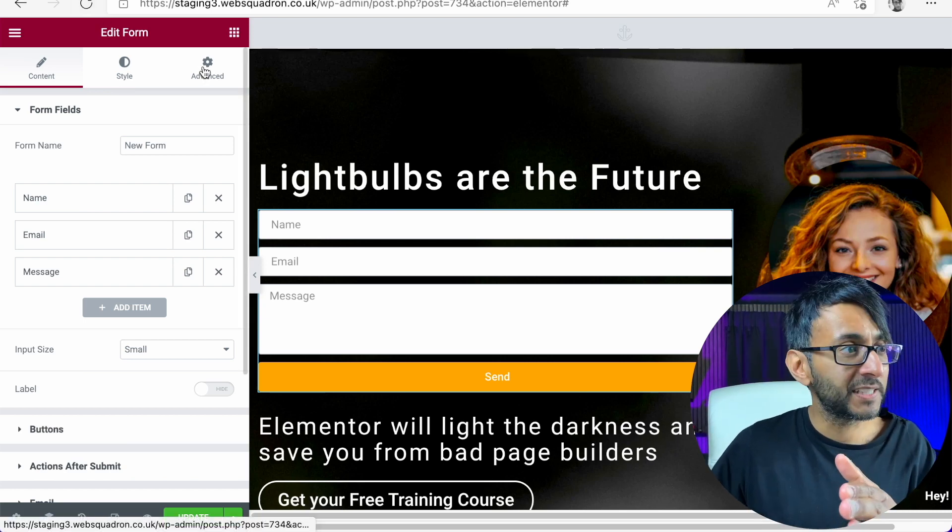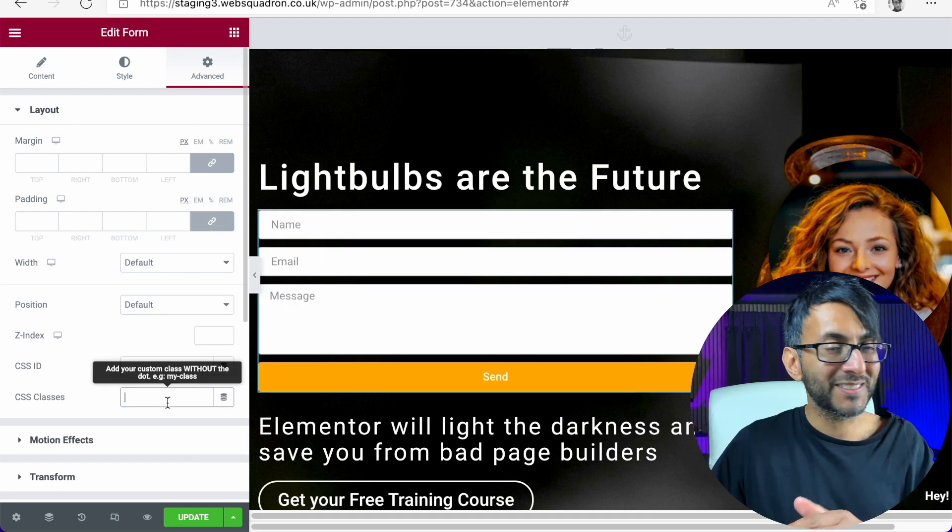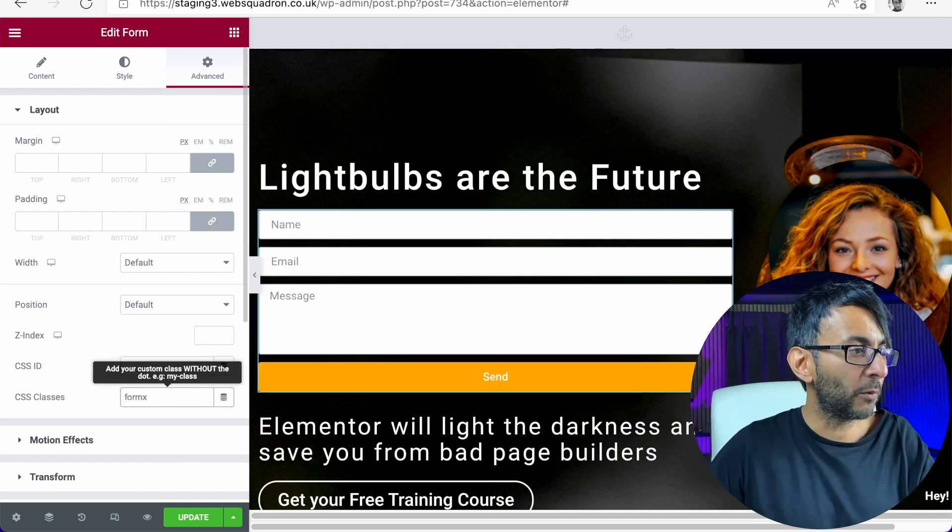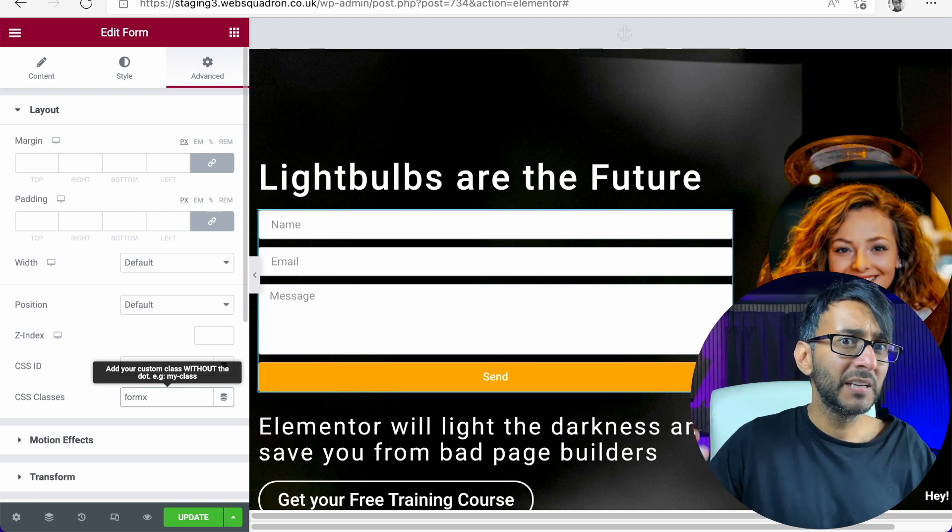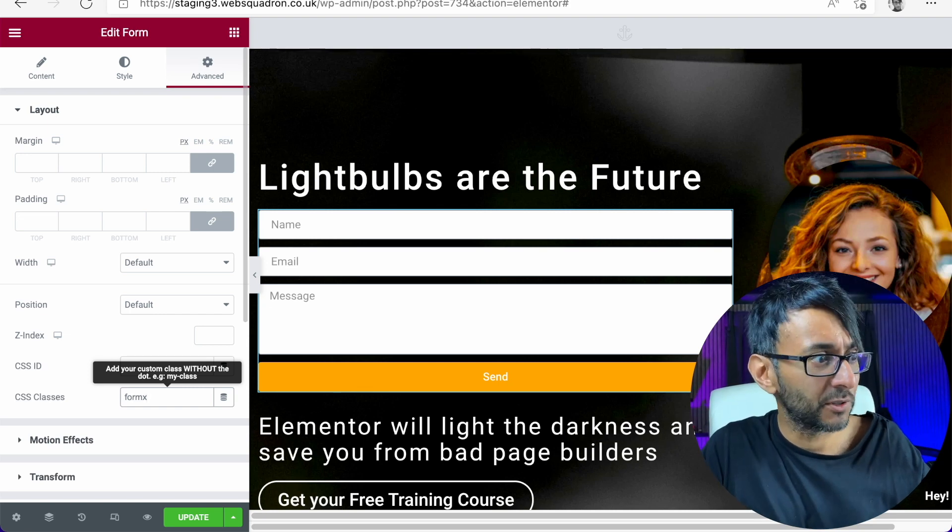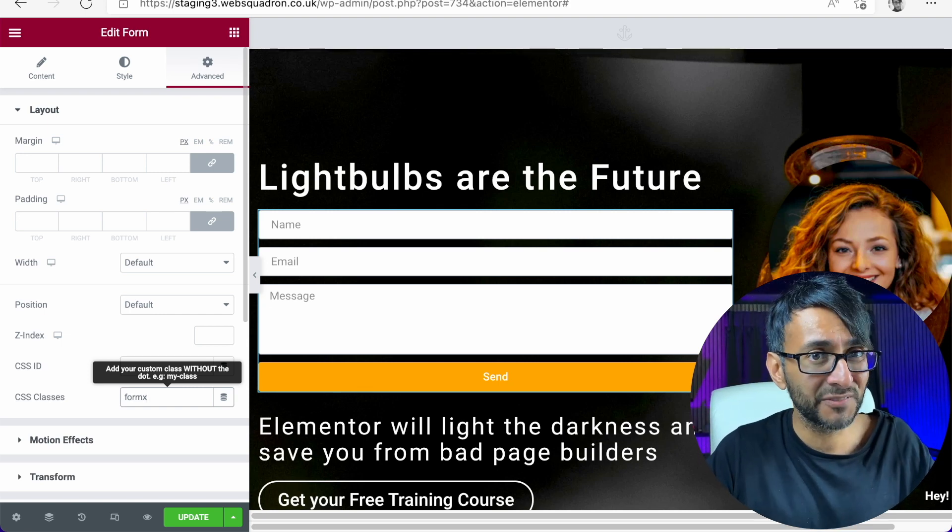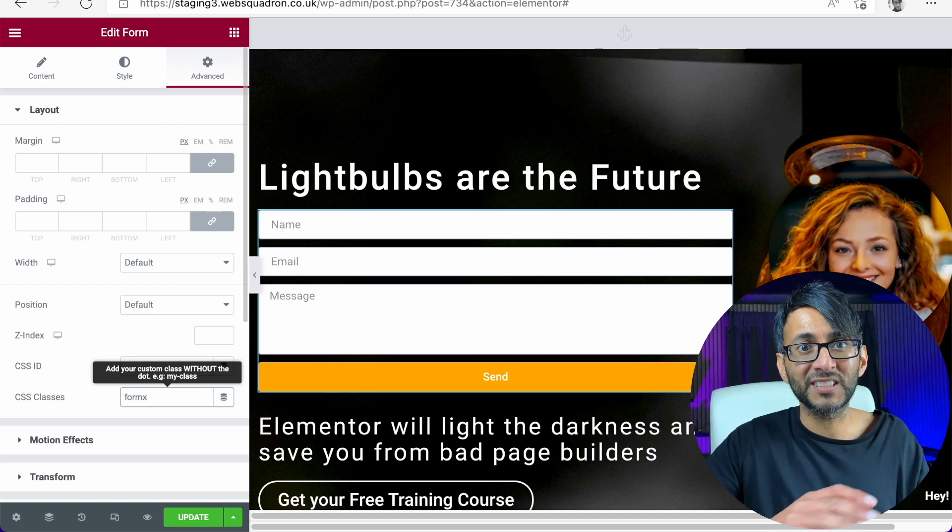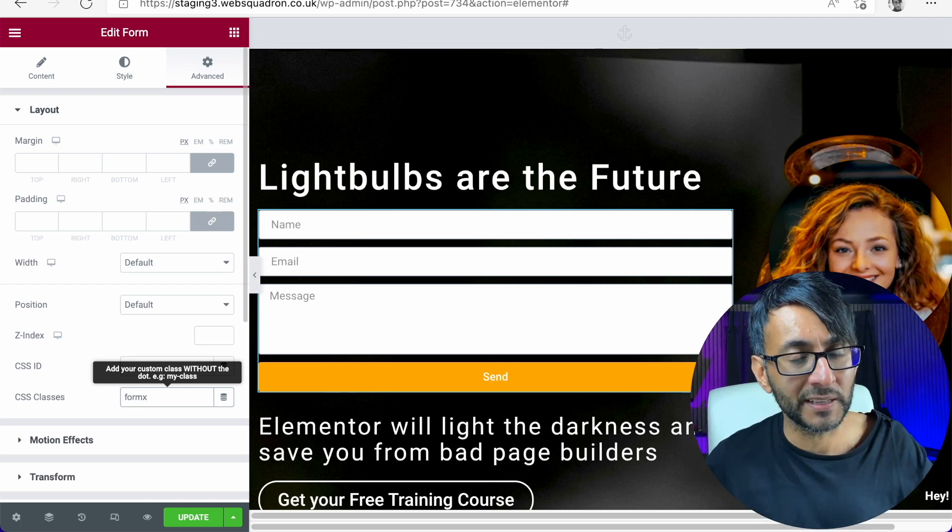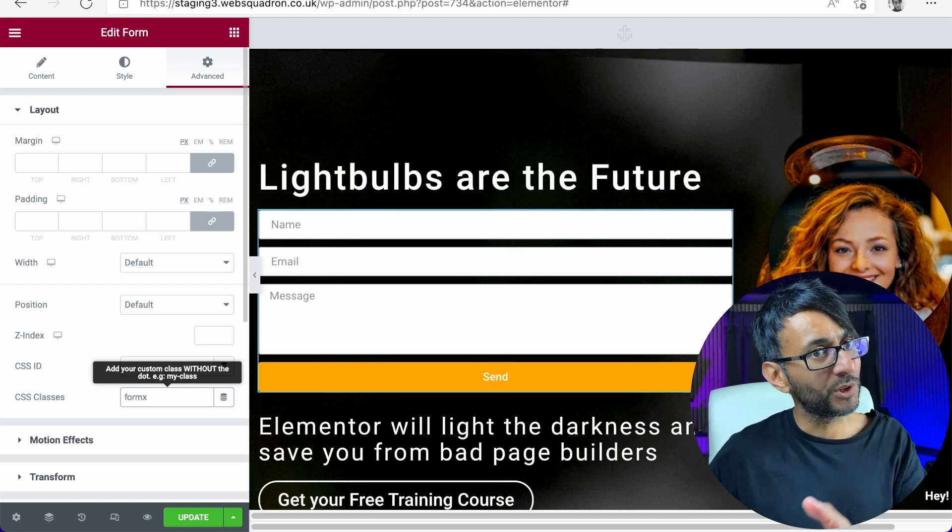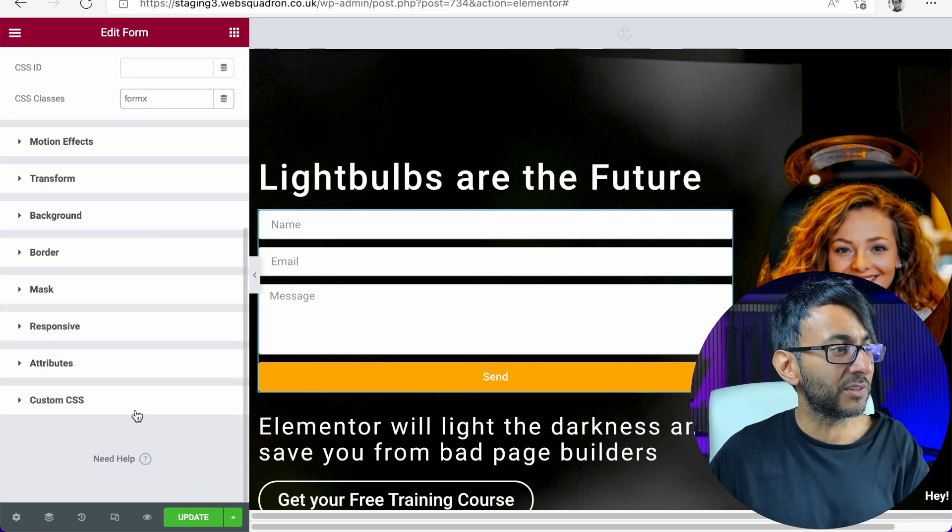I'm going to go over to the advanced tab and give this a class name and I'm going to call it Form X. Why do we do a class name? If we enter in some CSS code and you haven't applied an identifier, this code will apply to every other form in your website, which you might want or not. So an identifier is a good thing.